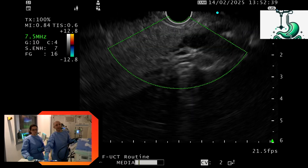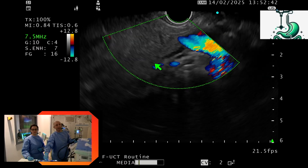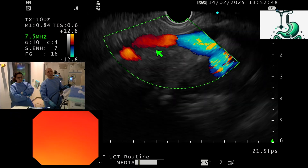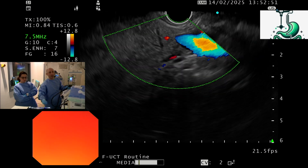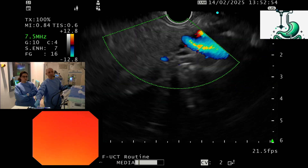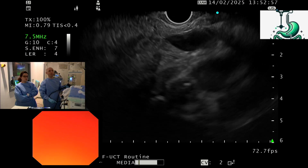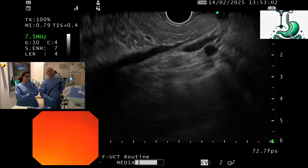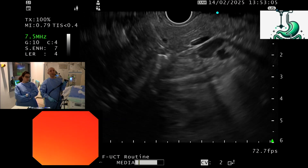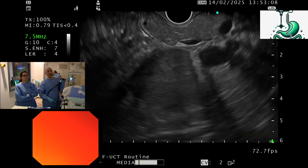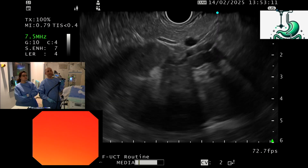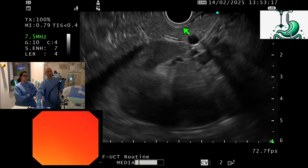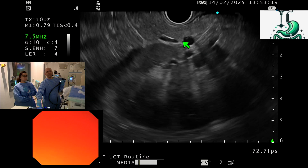Now we can see here the CBD and the pancreatic duct crossing toward the head of the pancreas. If I remove the Doppler and move to the body of the pancreas, we can see the pancreatic body with no features of chronic pancreatitis. Now the kidney is coming into the field at 6 o'clock. This is the kidney, this is the pancreatic body, and these are the splenic vessels — artery and vein.